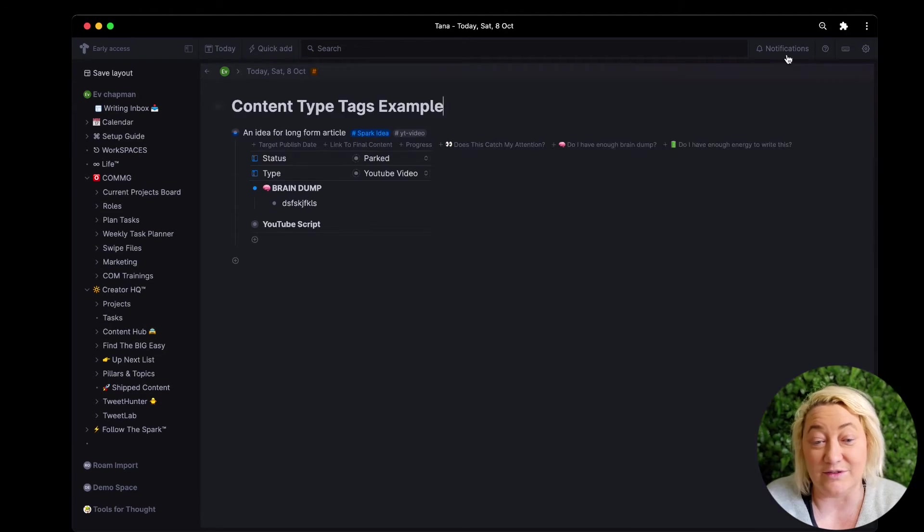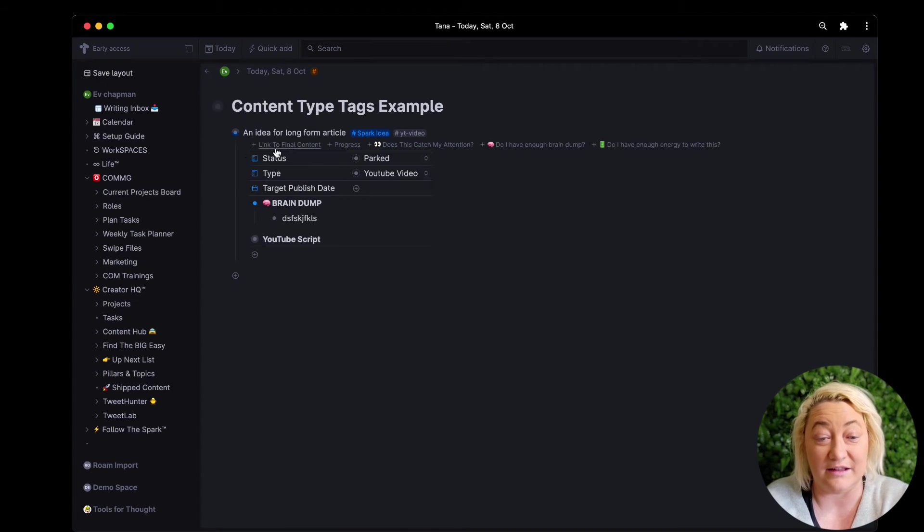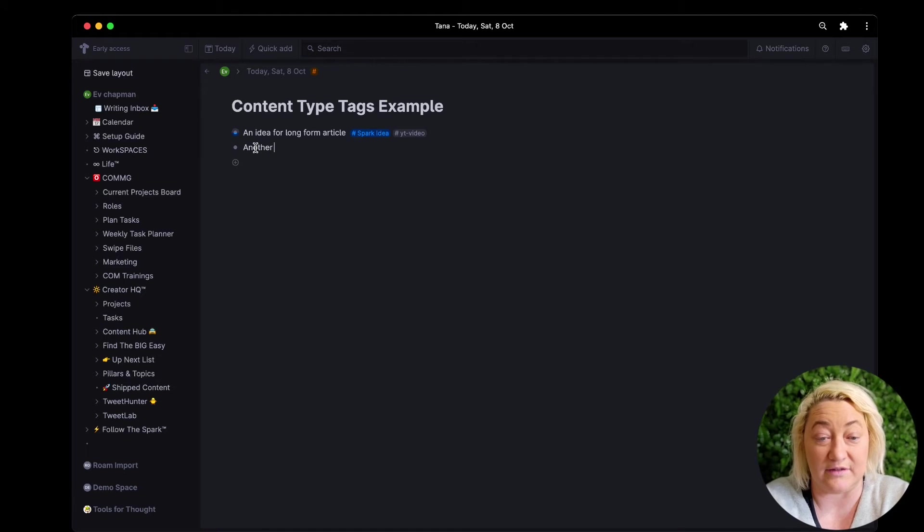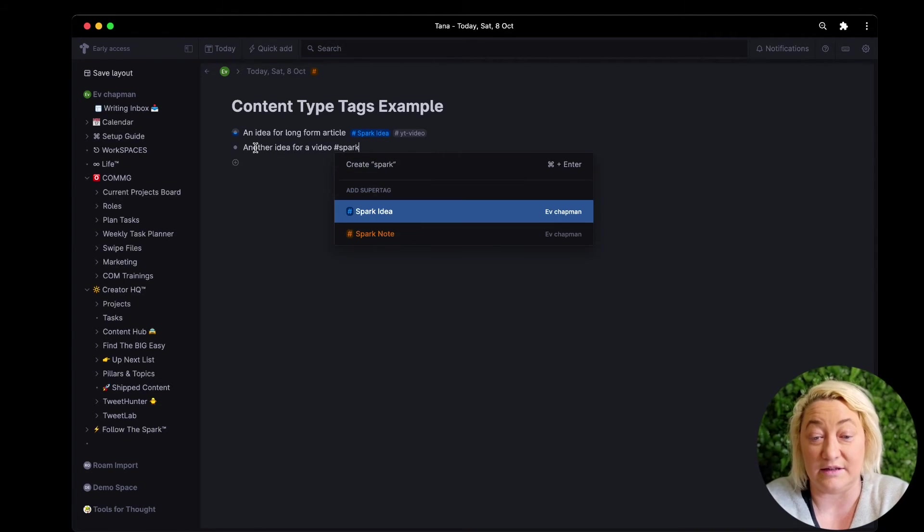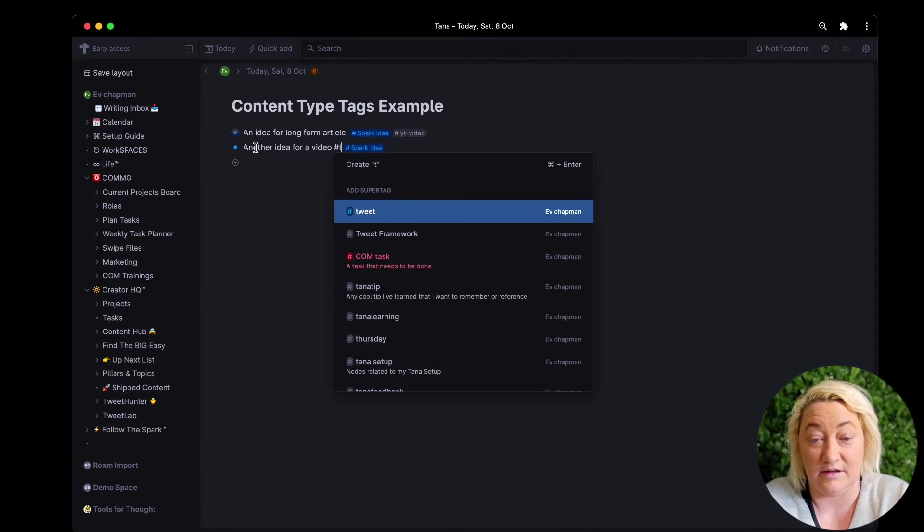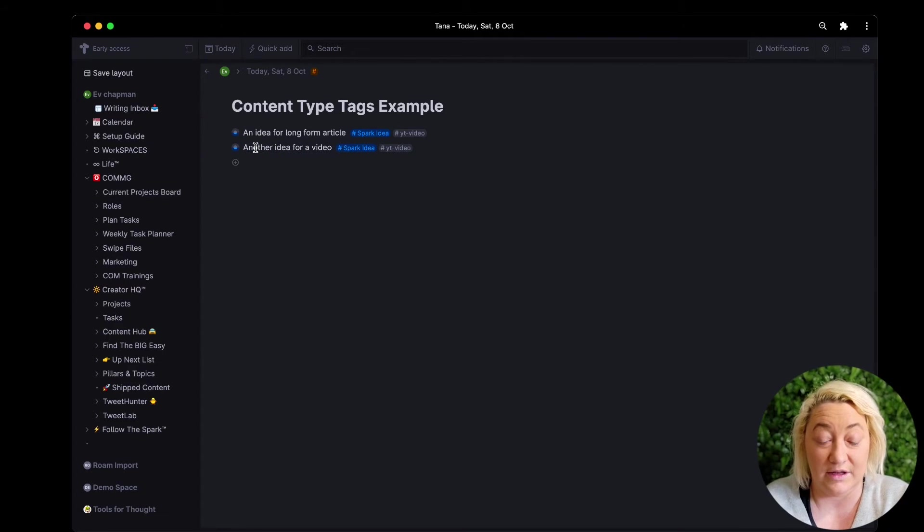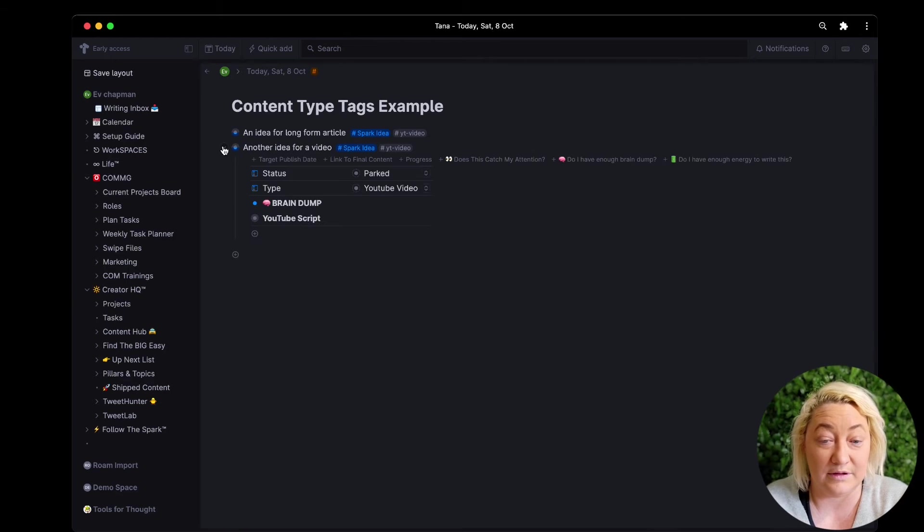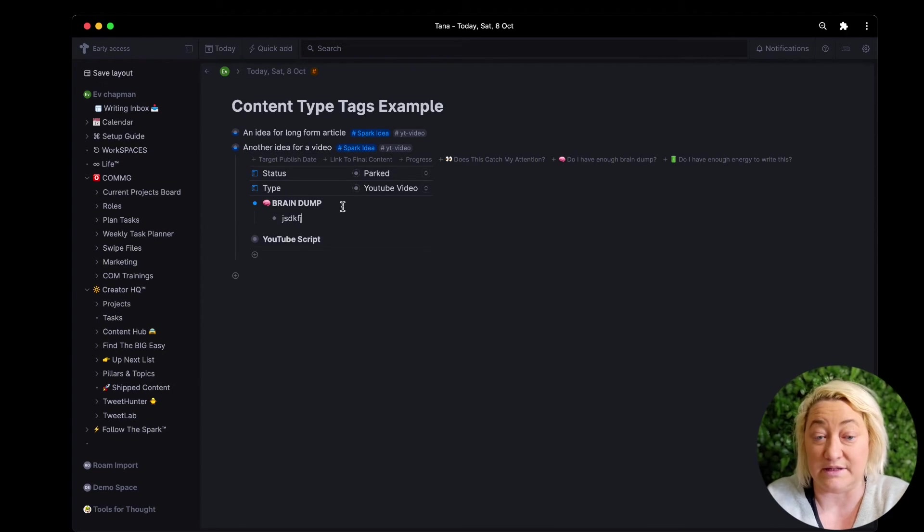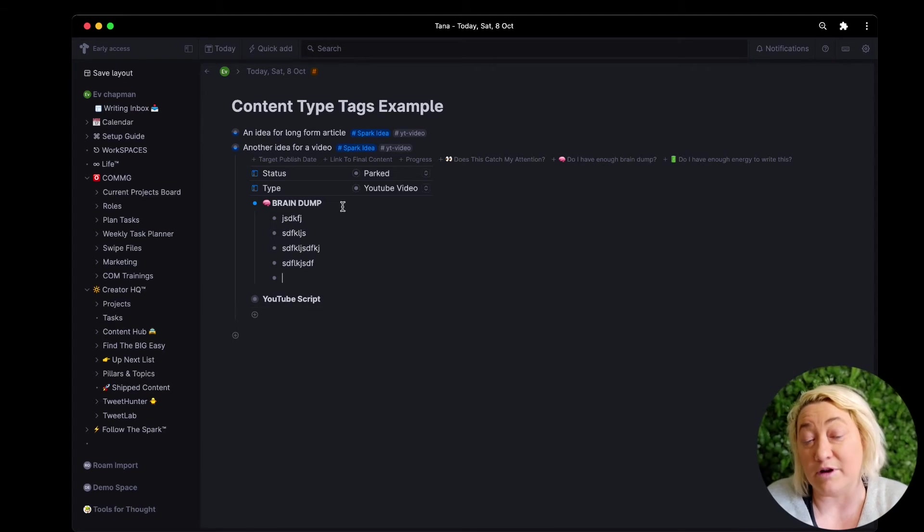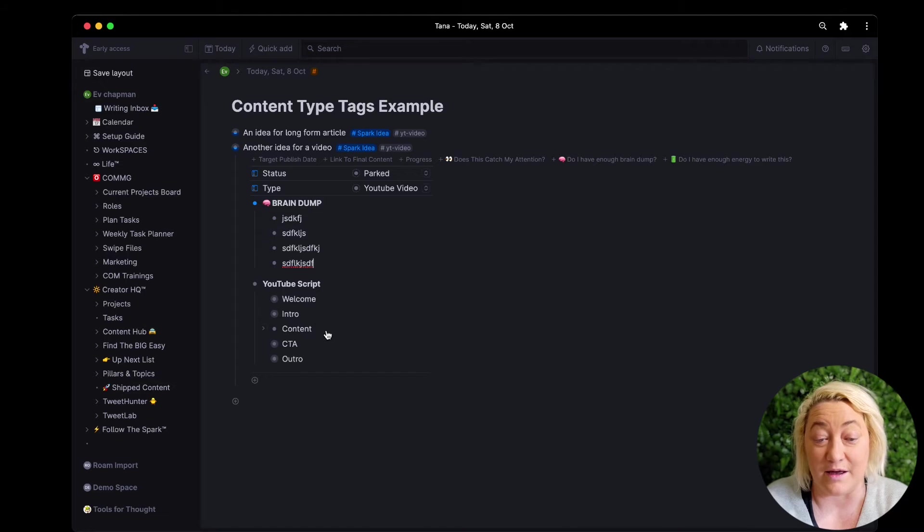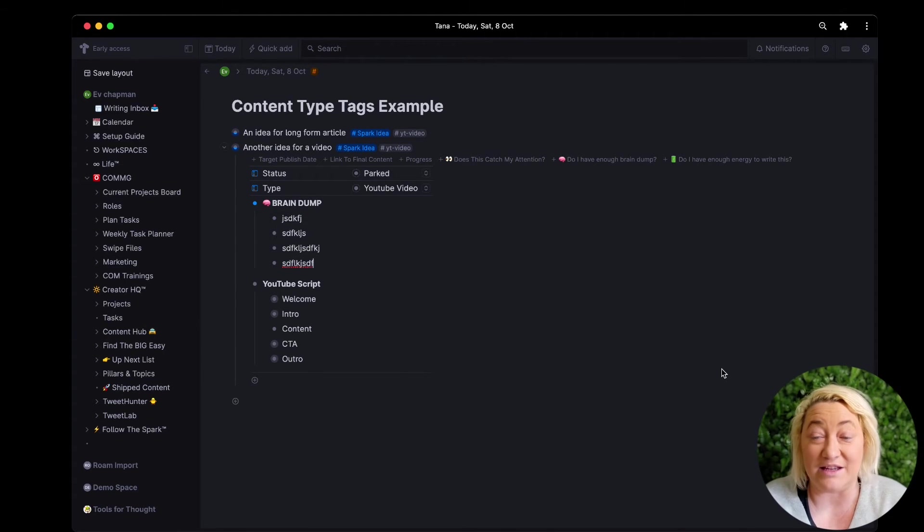To then say I have an idea and then I can click on another node and have another idea for a video. And again, spark idea, YouTube video, and then I can open it up and I can then either start dumping some things in here about the idea and then when I'm ready to write the script I can just open this up and start to fill the script in.